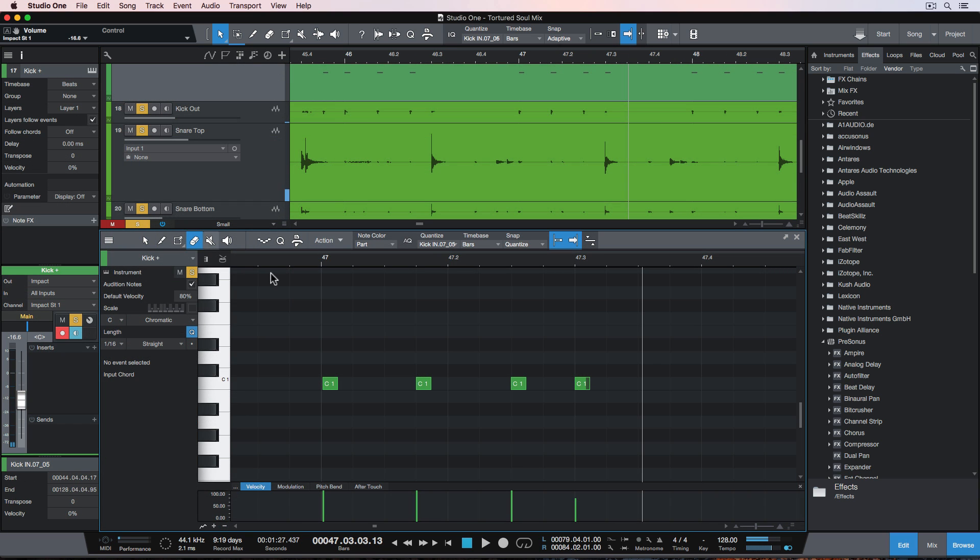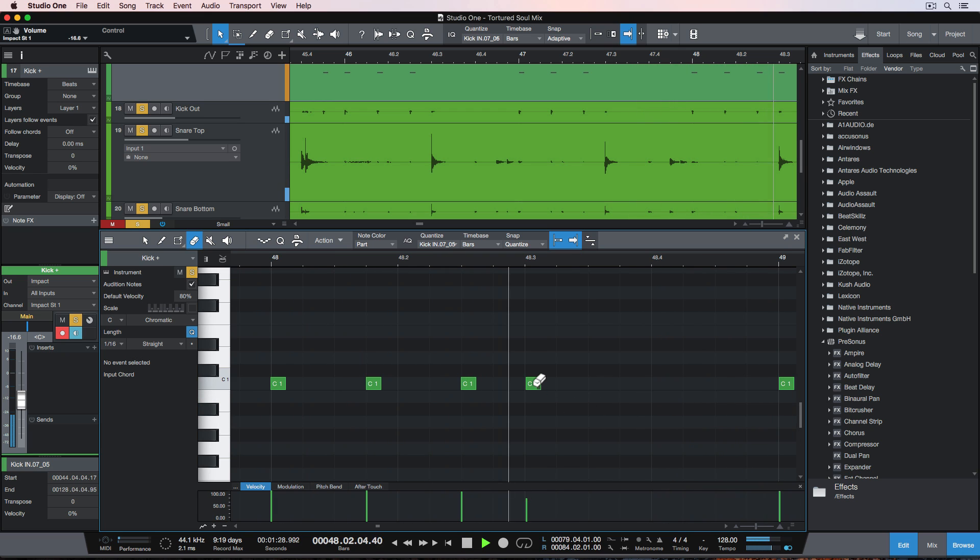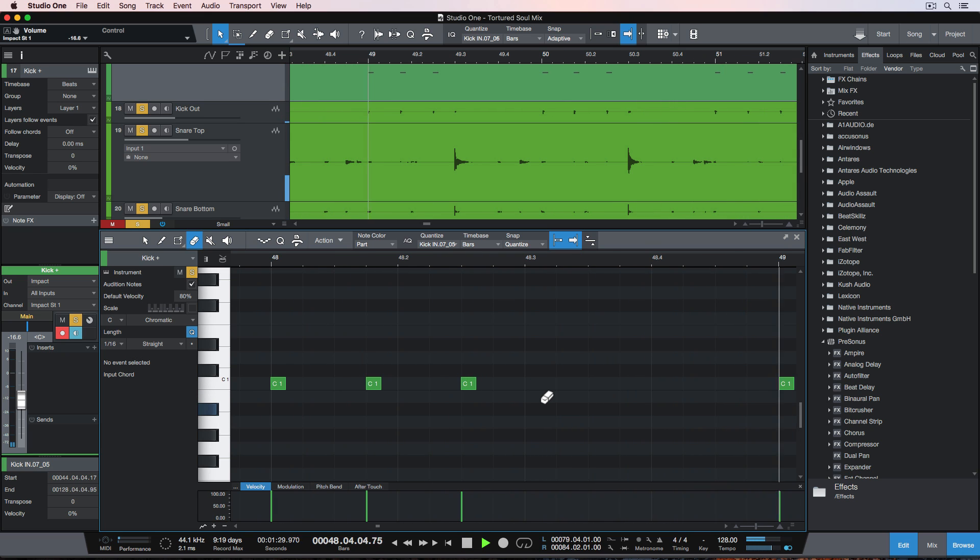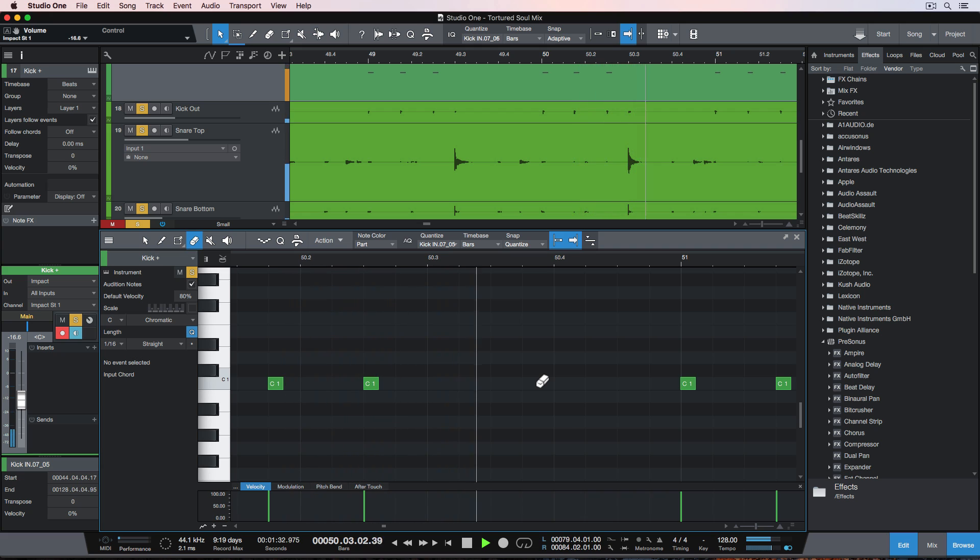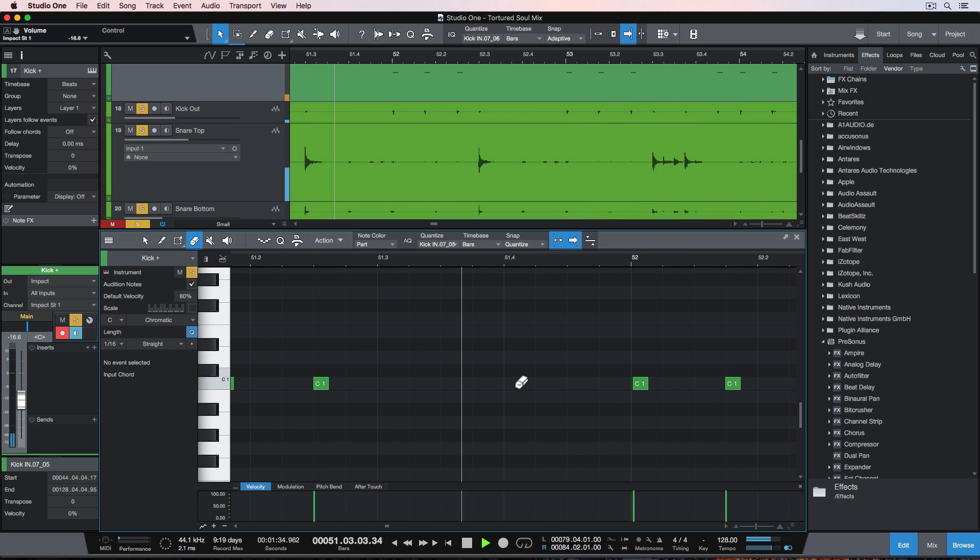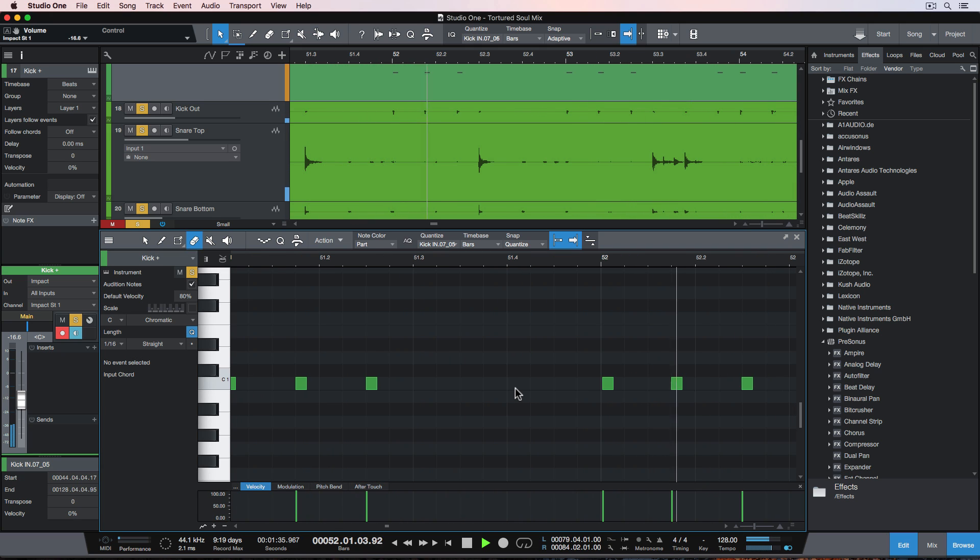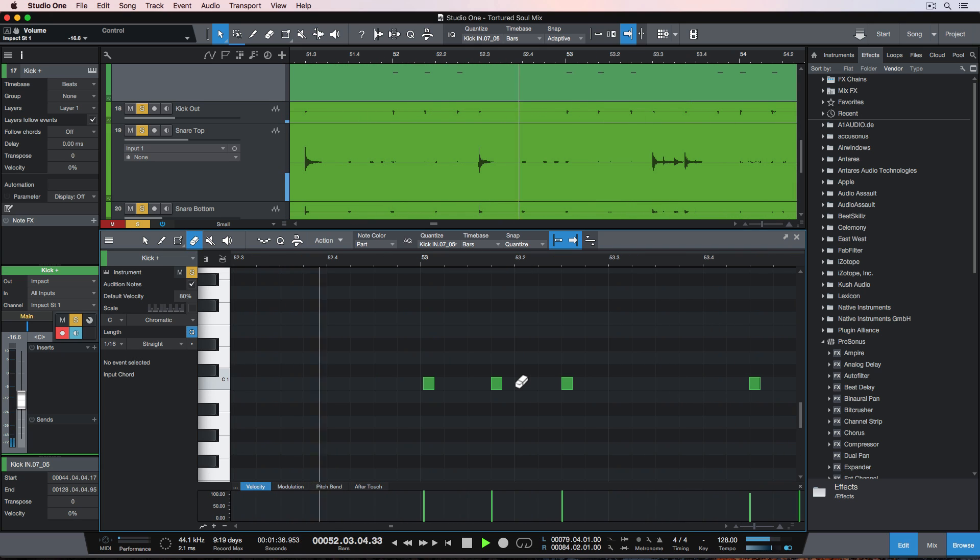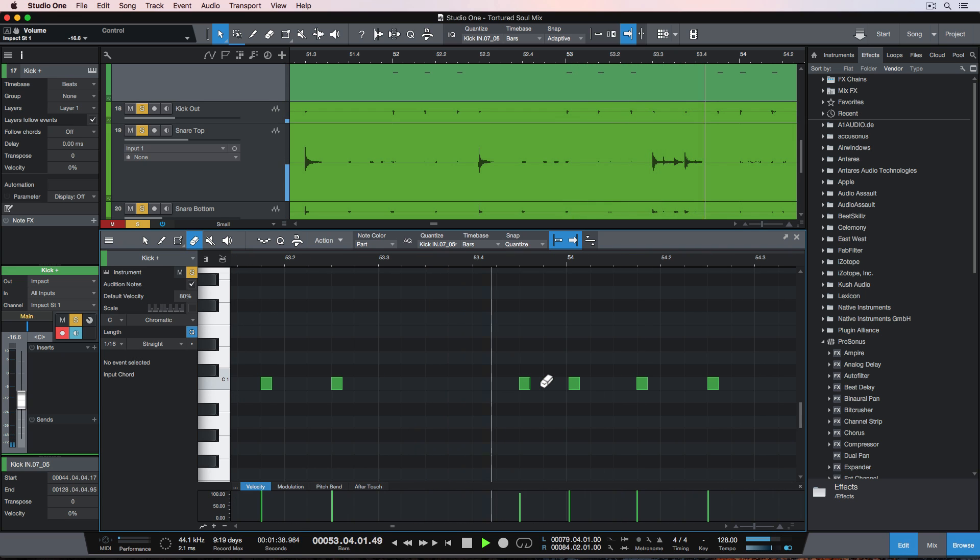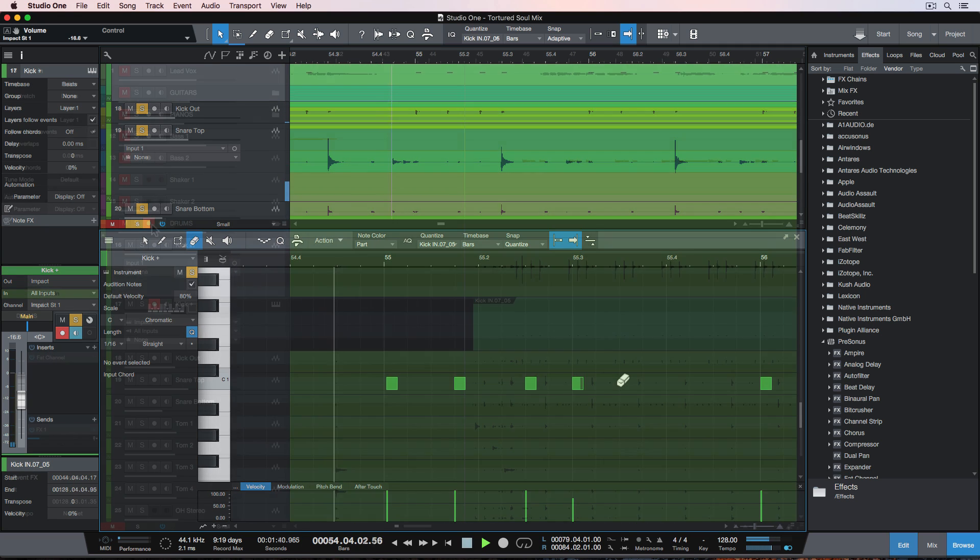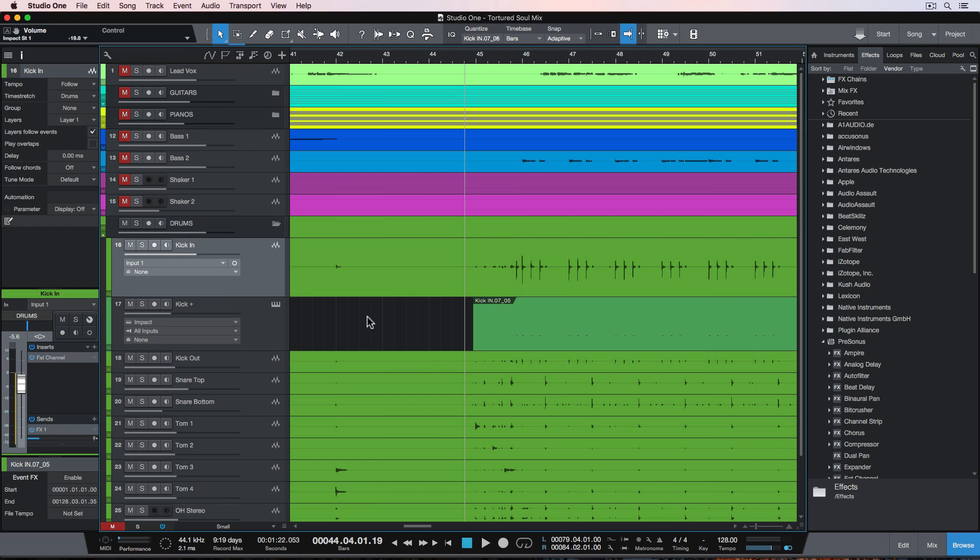And also off screen, I went through and deleted any notes that were not kick hits. So believe it or not, there were quite a few snare hits that were triggering MIDI notes, and they were erroneous notes. So I just went through with the eraser tool and deleted them in the MIDI editor. So here's what the kit sounds like with the kick drum reinforced with a nice punchy kick sample.